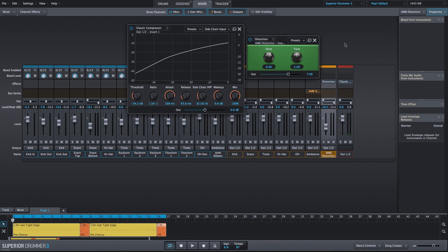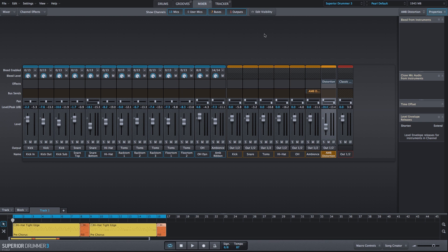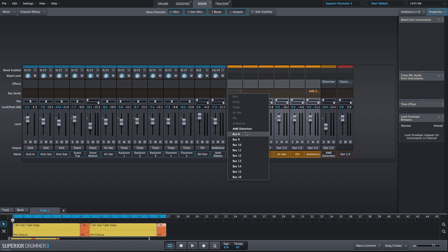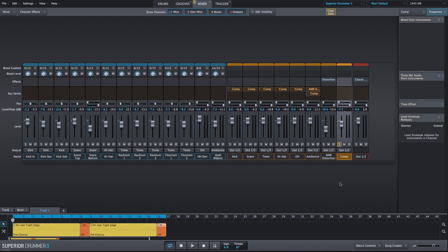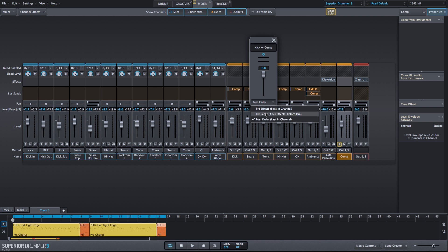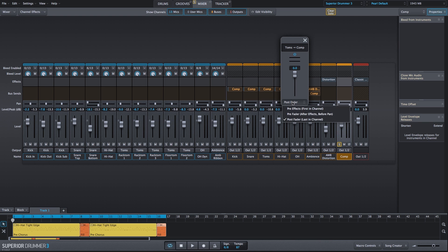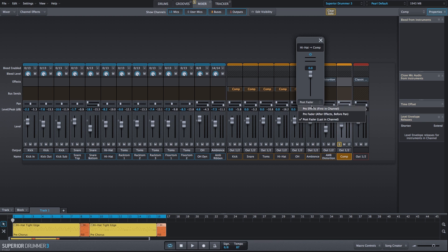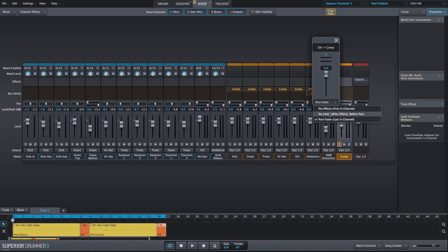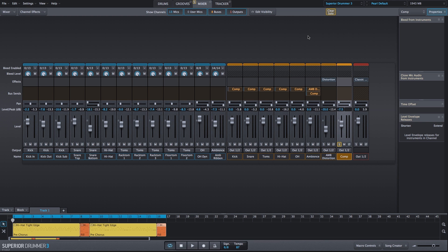Let's go ahead and create our compression channel. We will select all of our routed bus channels — all of the close mics, the overhead, and the ambience channel. Let's solo the compression channel; I brought the fader down just a bit. We'll set all of the bus sends to pre-fader or post effects so we can hear our changes in the soloed compression bus. The send levels will stay the same for now, and we should just hear our dry drum mix.